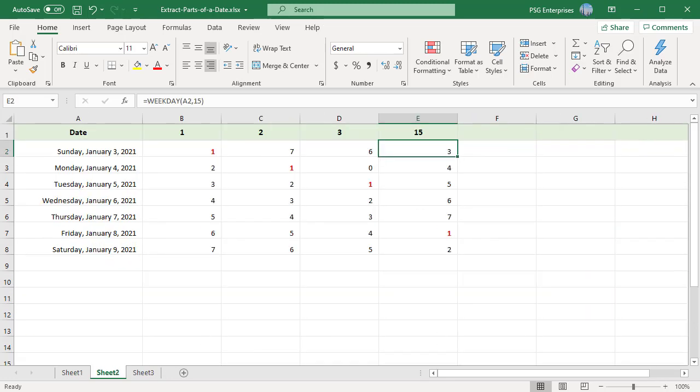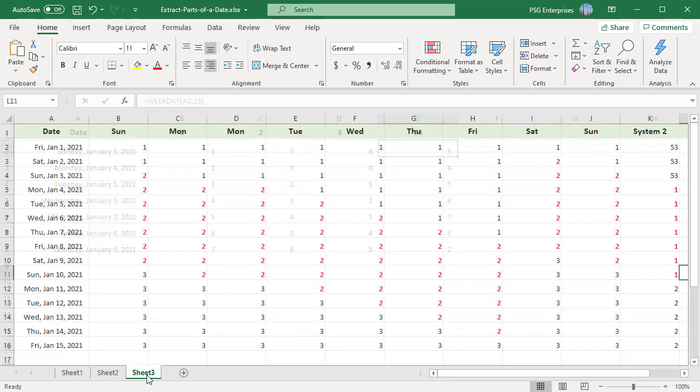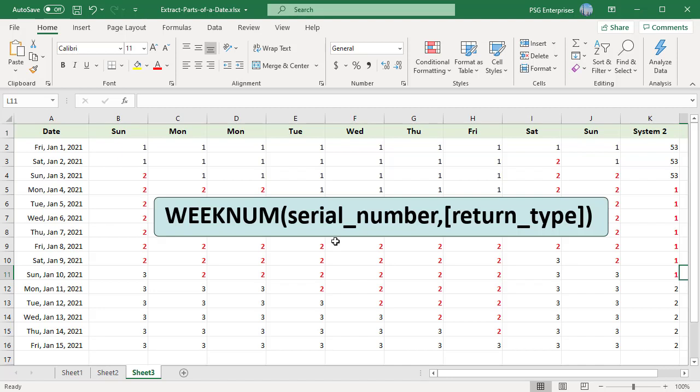The WEEKNUM function returns the week number in a year within which the specified date falls. Syntax: Serial number, a date or a reference to a cell which has a date. Return type, a number that determines on which day the week begins. The default is 1 and the week begins on Sunday.